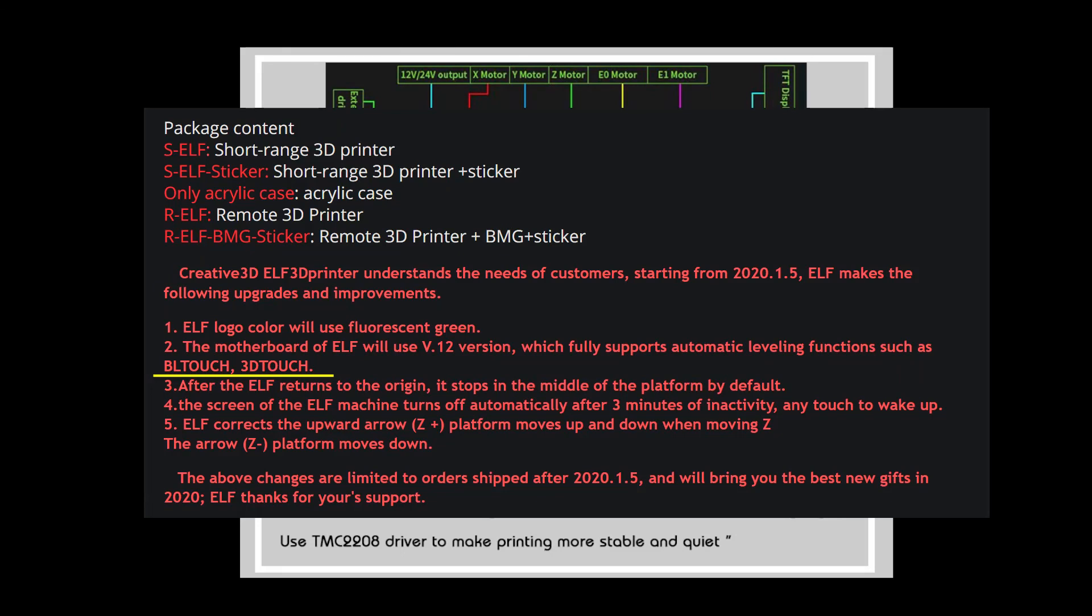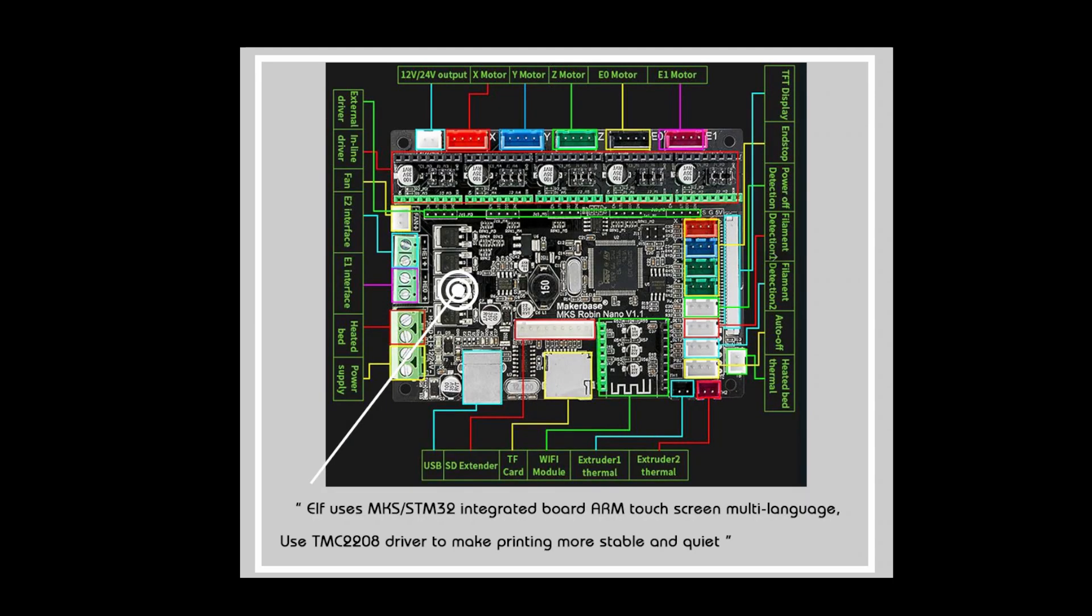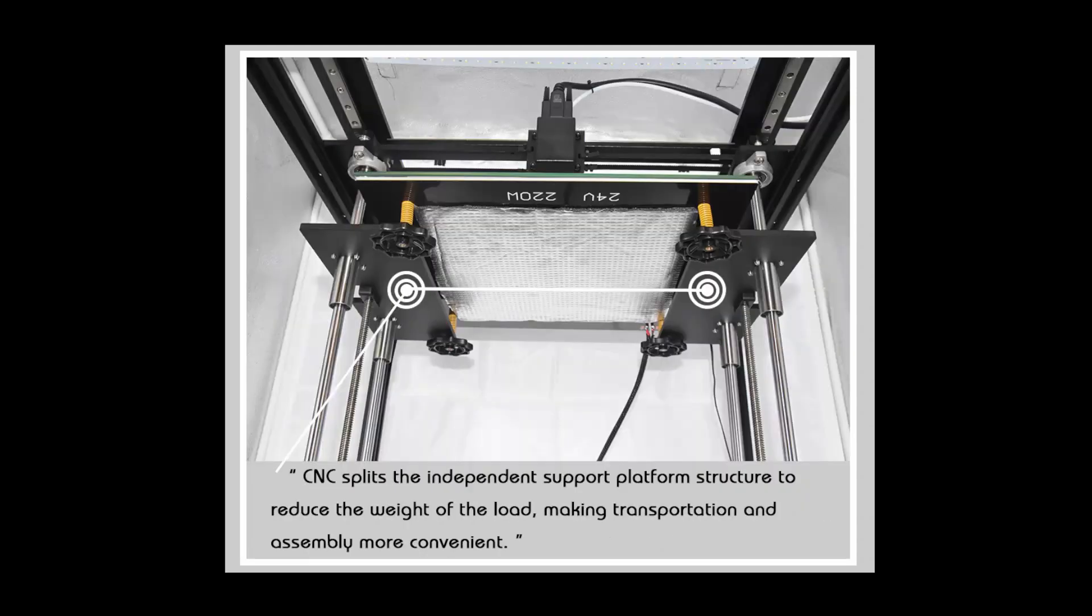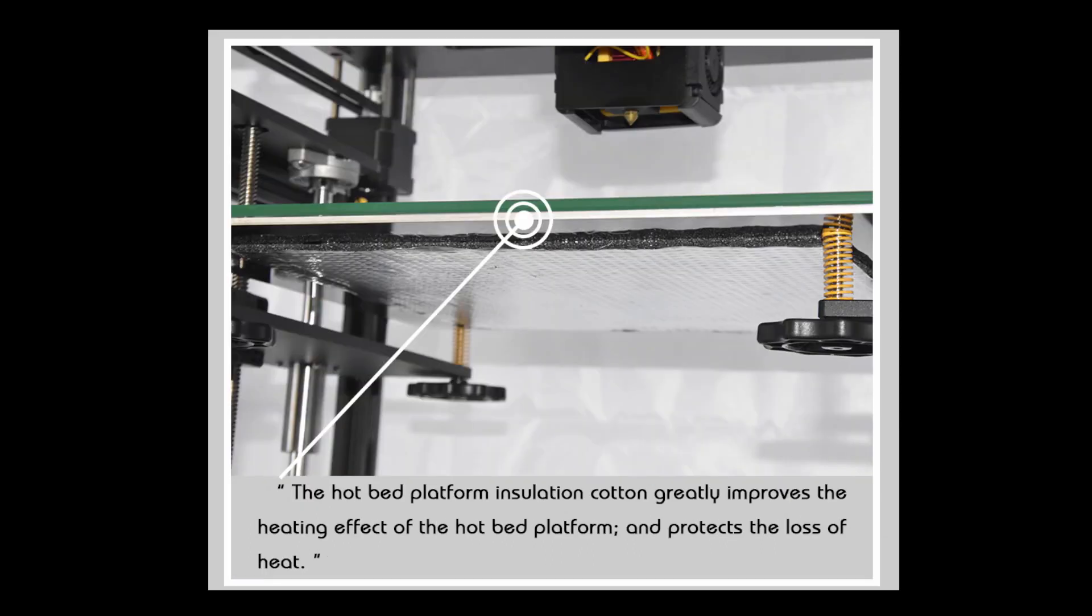Two other features are regarding the bed itself. One is that the bed is cushioned on the bottom to increase the speed at which the bed reaches the certain temperature you need.